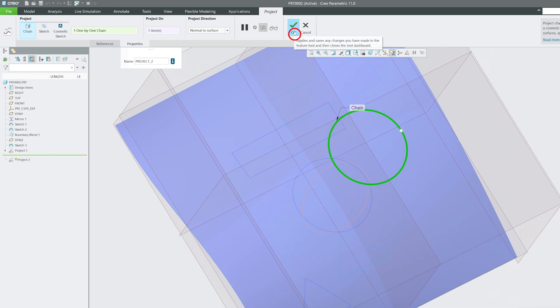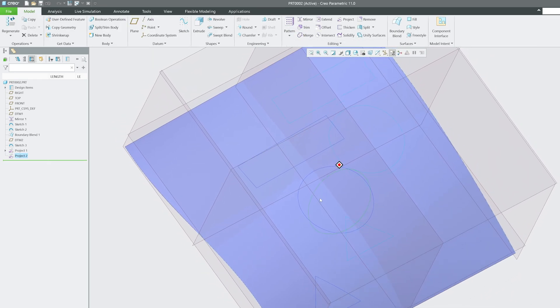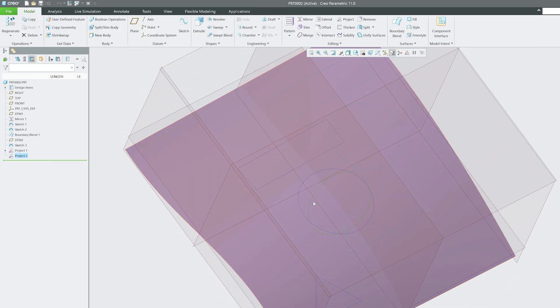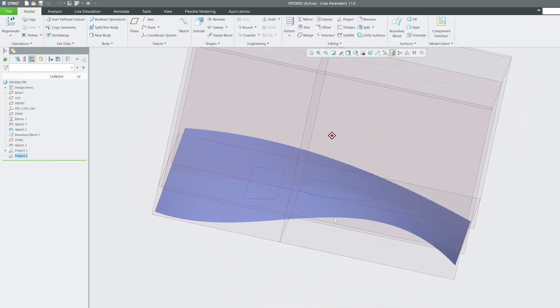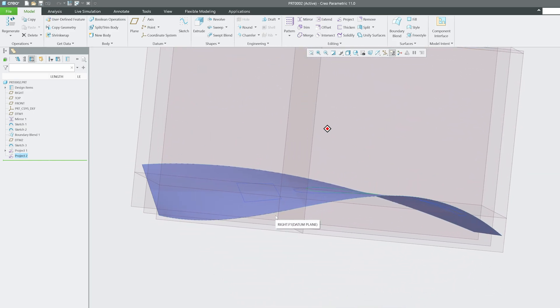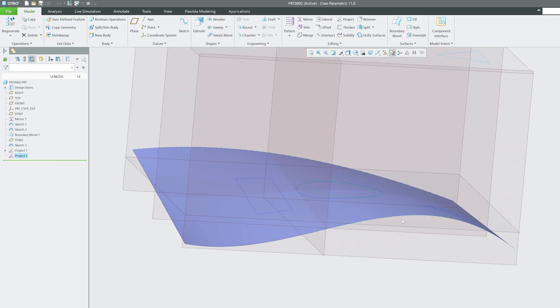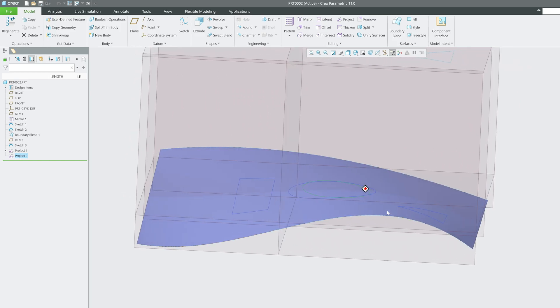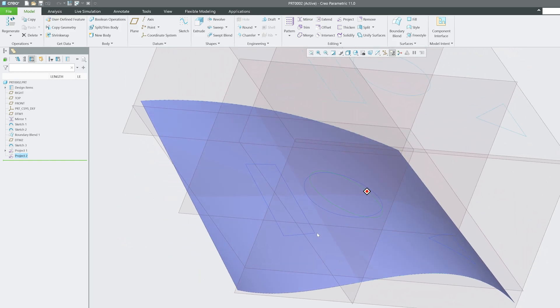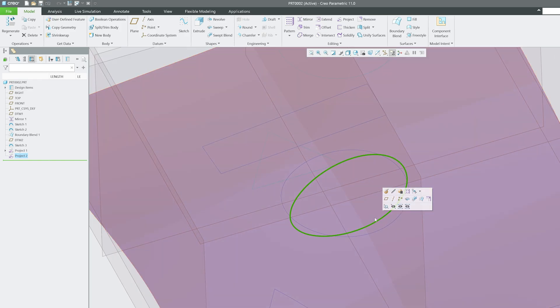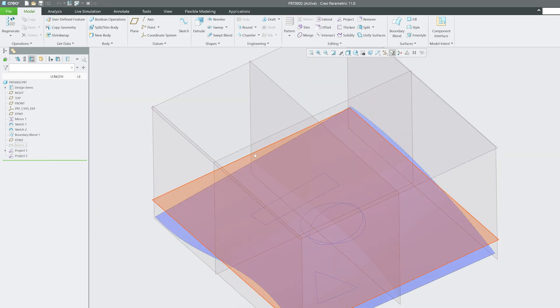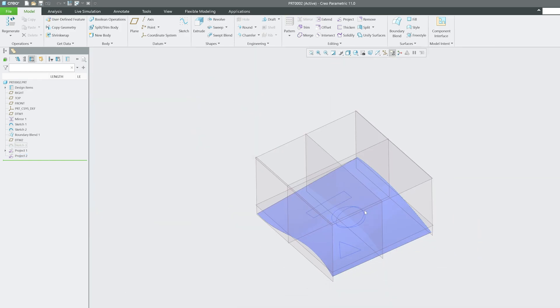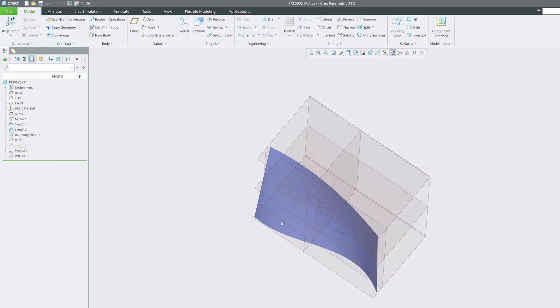The reason why it is like this is because first of all we have selected normal to surface, and then you can see the trajectory of this 3D quilt or 3D surface is like this. That's why we can see the projected sketch now looks like this. So that's how we can project sketches in 3D surface or quilt.